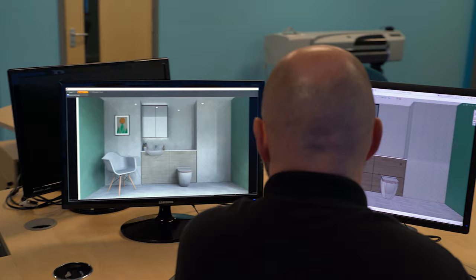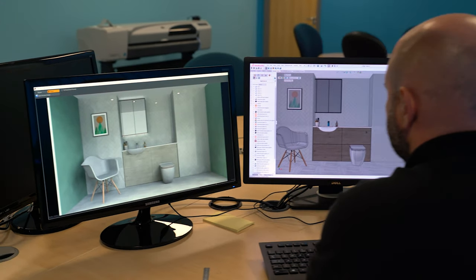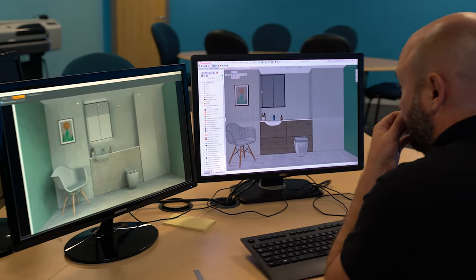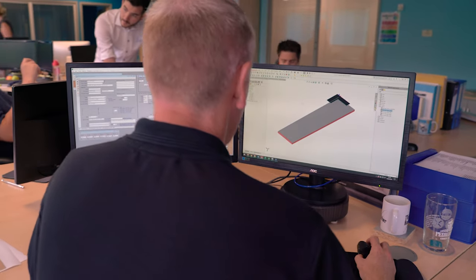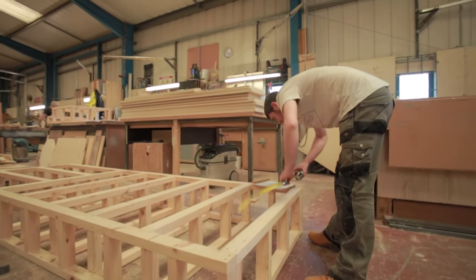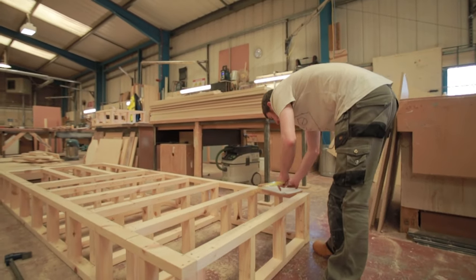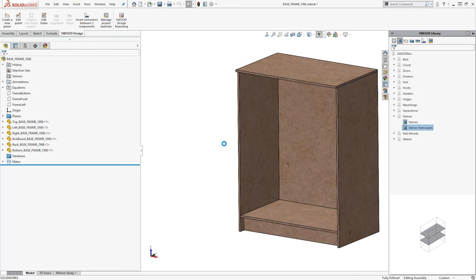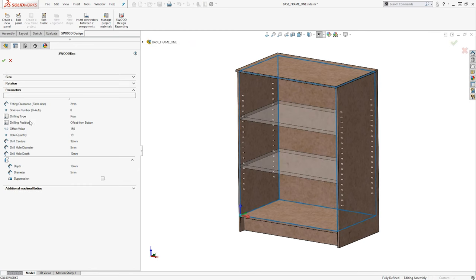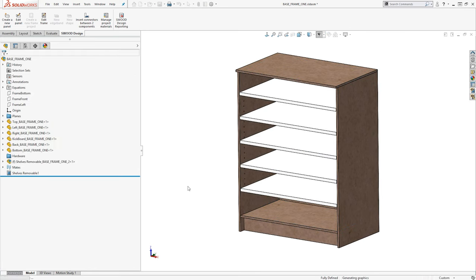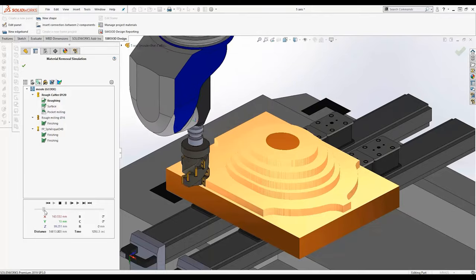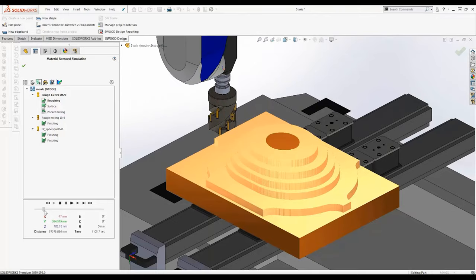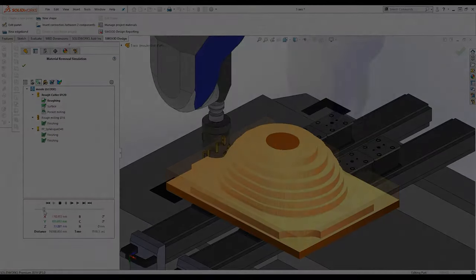For years, SOLIDWORKS has been the leading design solution for furniture manufacturing companies. Be it world-renowned names or small independent workshops, SOLIDWORKS has become the industry standard. The breadth of products encompassed under the umbrella of furniture design is vast, and SOLIDWORKS has plenty of tools to help your company achieve its goals.